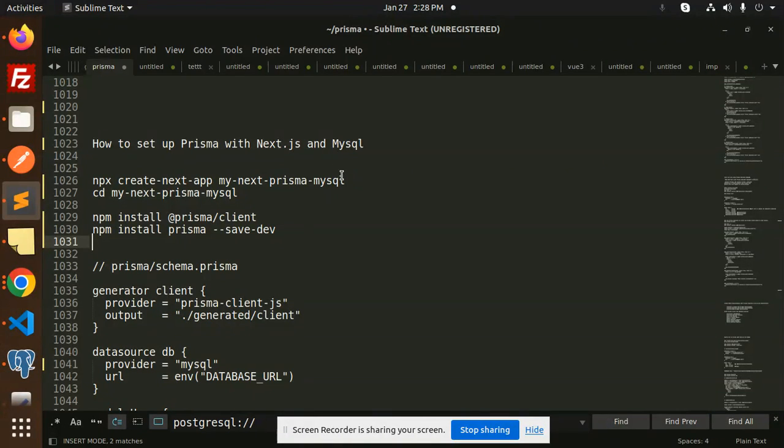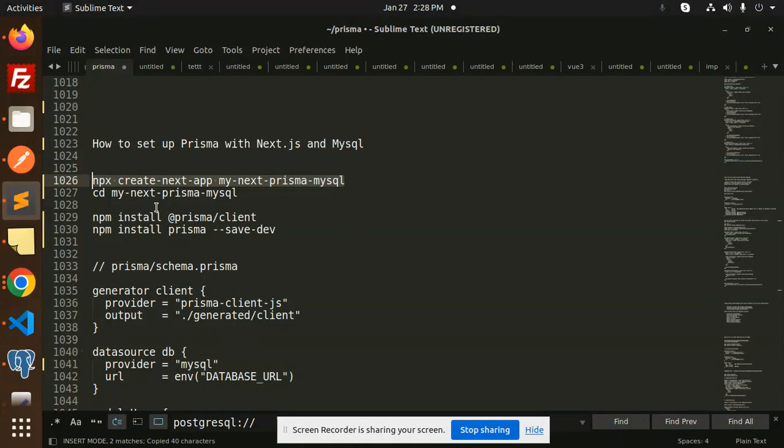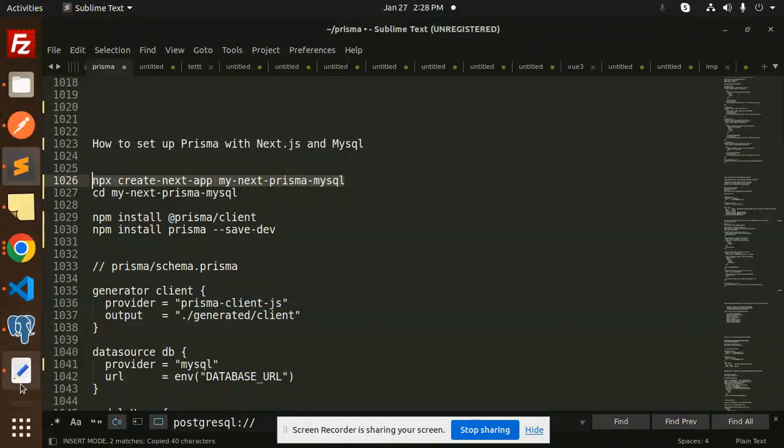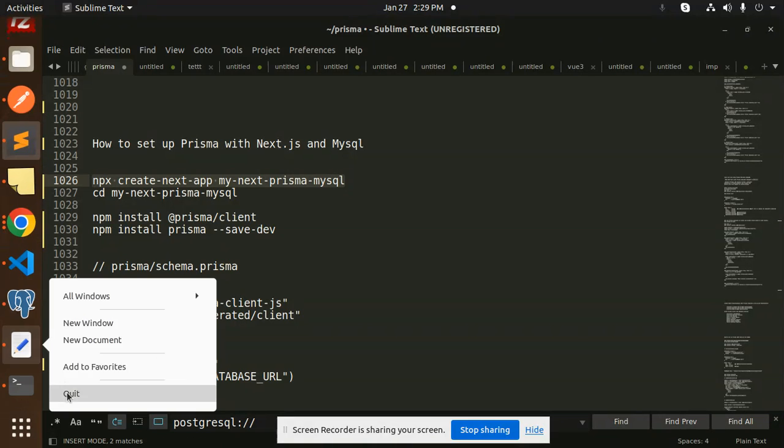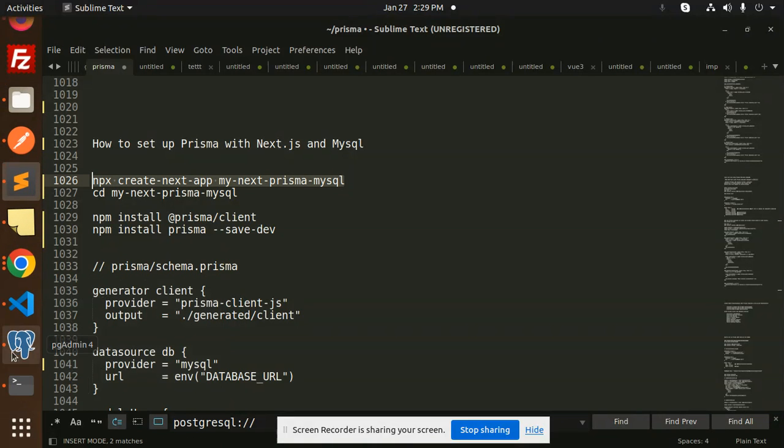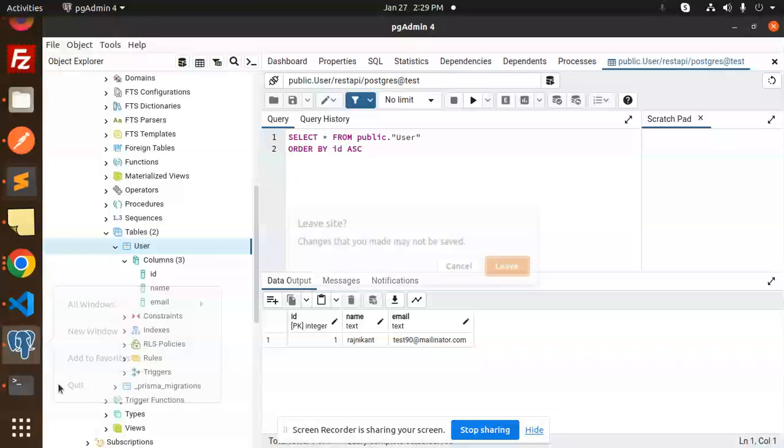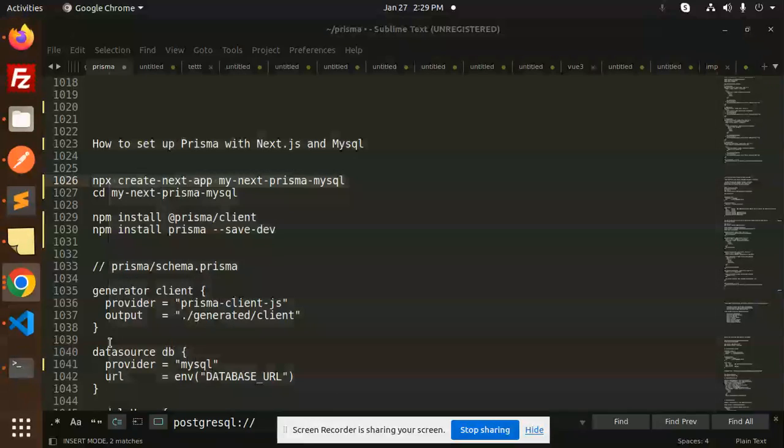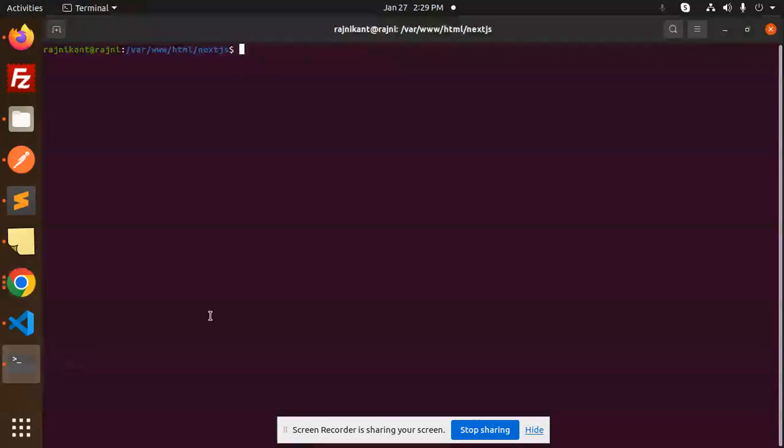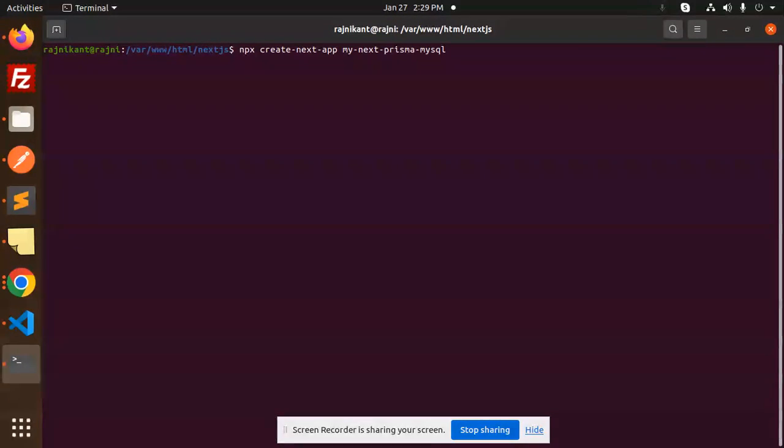Let's get started. So let's create a folder structure for the Next app. Let's go to the terminal. Let me close this one.